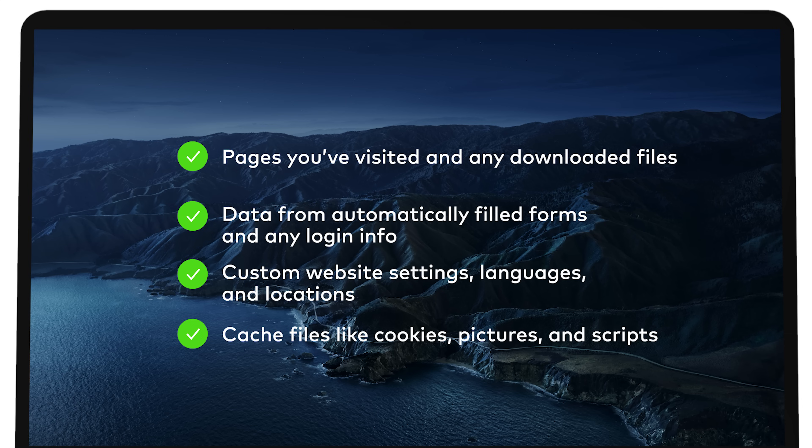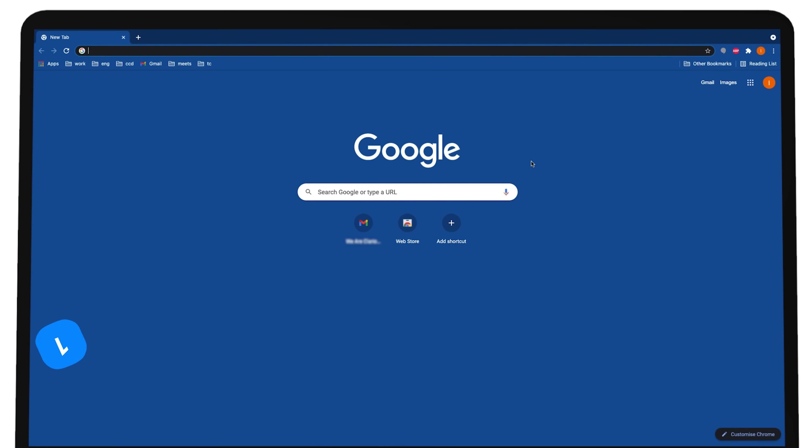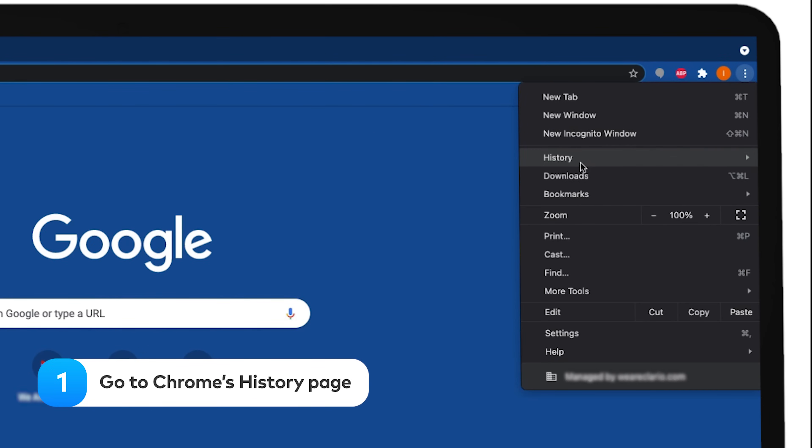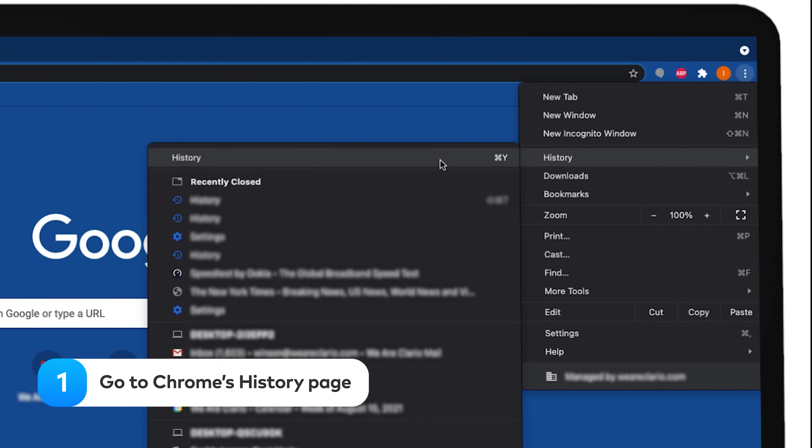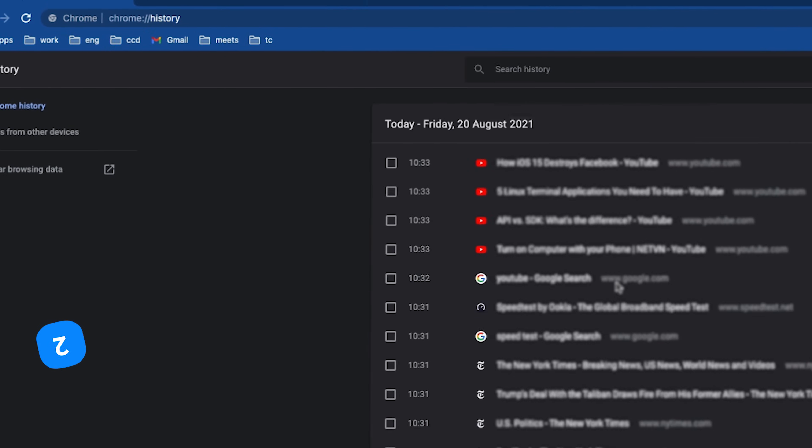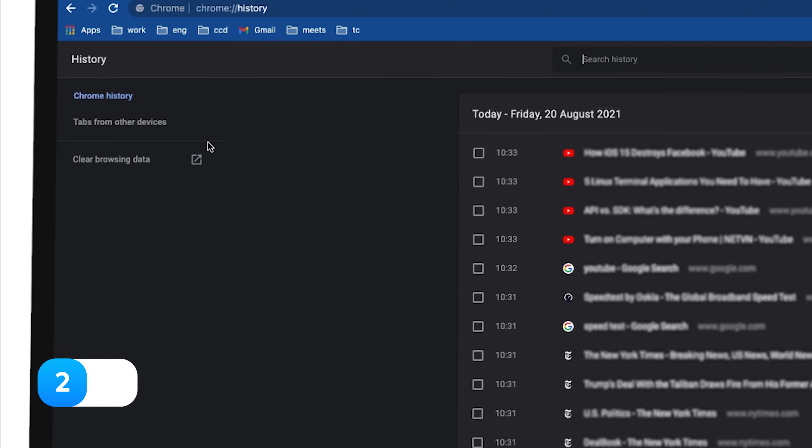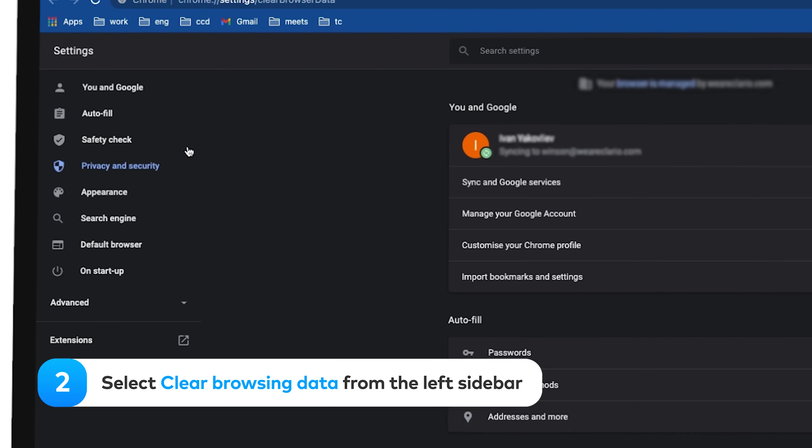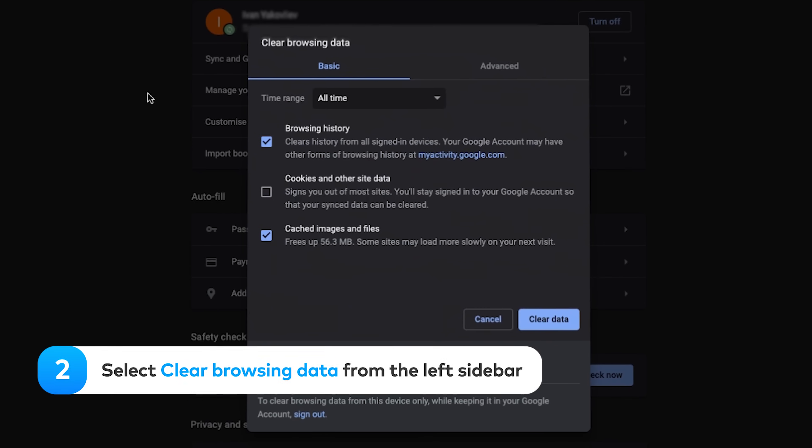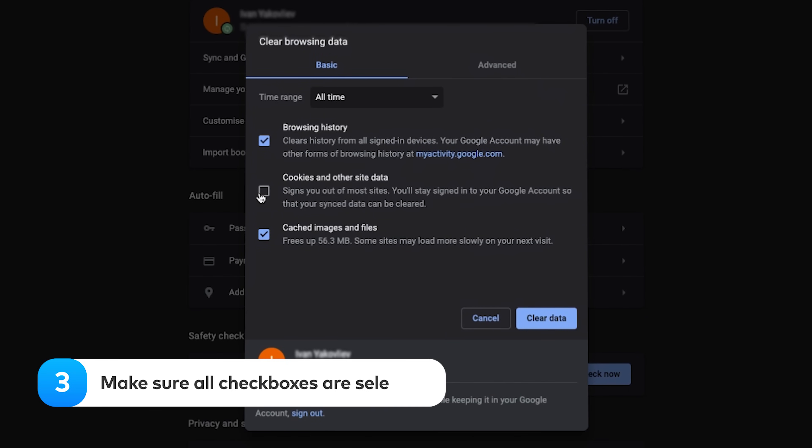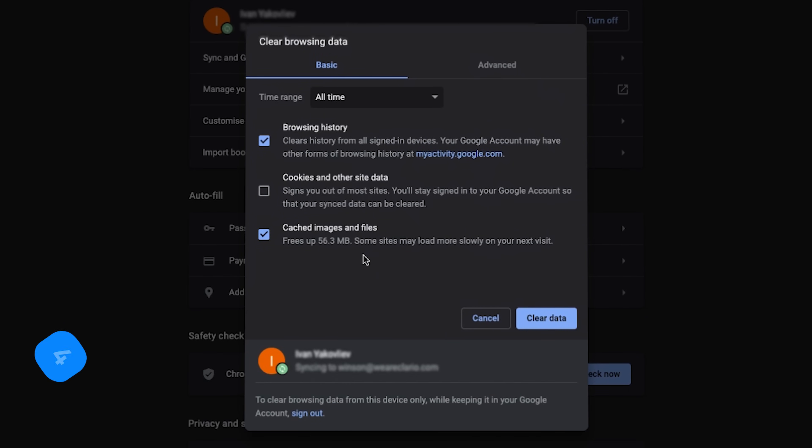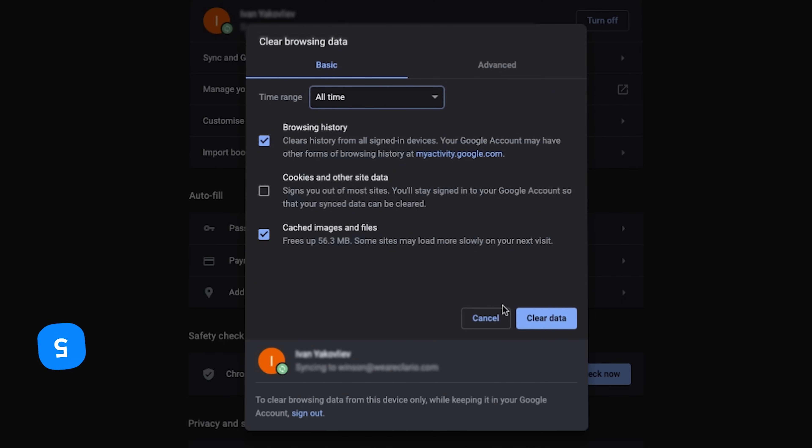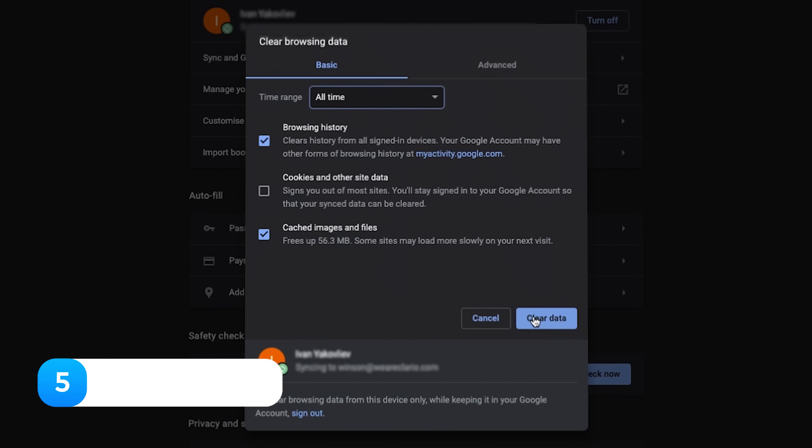If you don't want anyone to see all of this information, you can clear your cache and cookies. To do that, go to Chrome's History page, select Clear Browsing Data from the left sidebar. Make sure all checkboxes are selected. Set the time range to All Time. Hit Clear Data, and you're done.